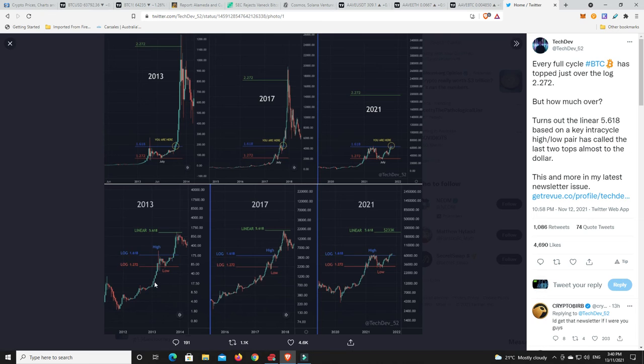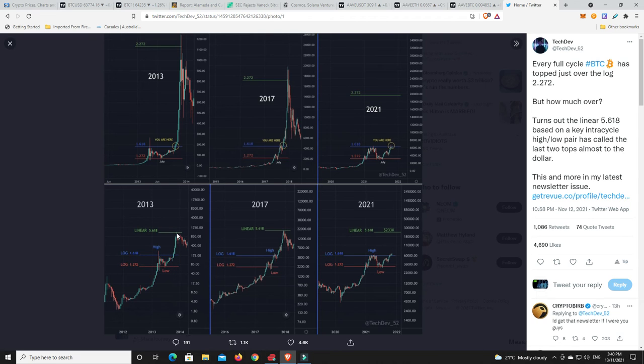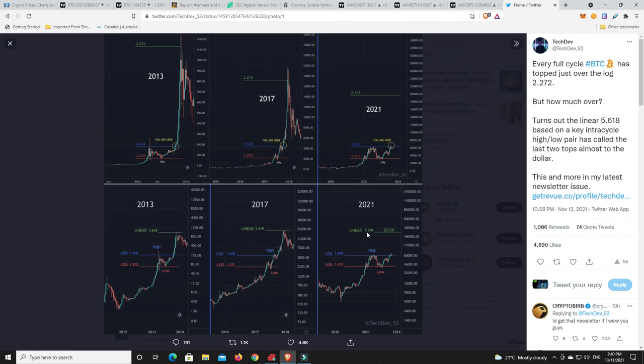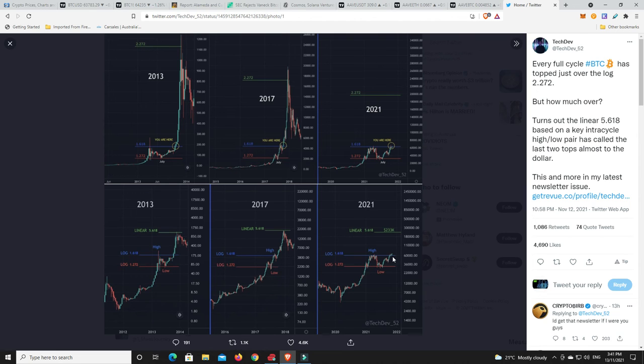Look where we are now. Found a floor on the 1.272 and now we're back up testing this 1.618. Now again, it could go lower. Maybe it's got to come back down. But once we do break above this, chances are it's going to go much higher. Now we come over here. Look at this. The 1.618 again and the 1.272 finds the low. Once we break out, it finds its new high. 2017 finds its low at the 1.272. Once it finally breaks out properly above the 1.618, look where it goes. 5.618.